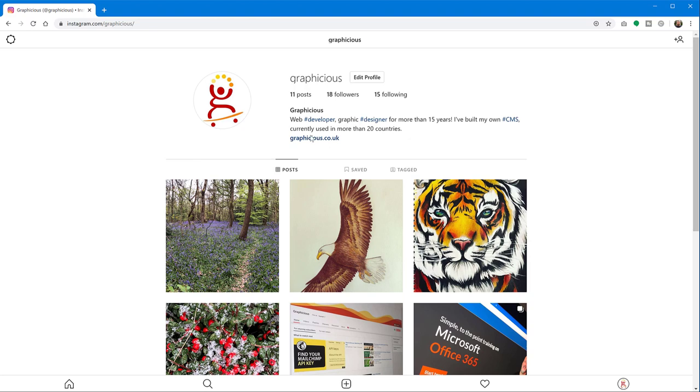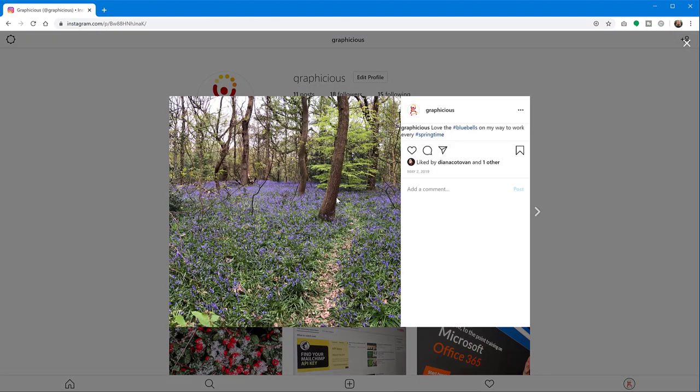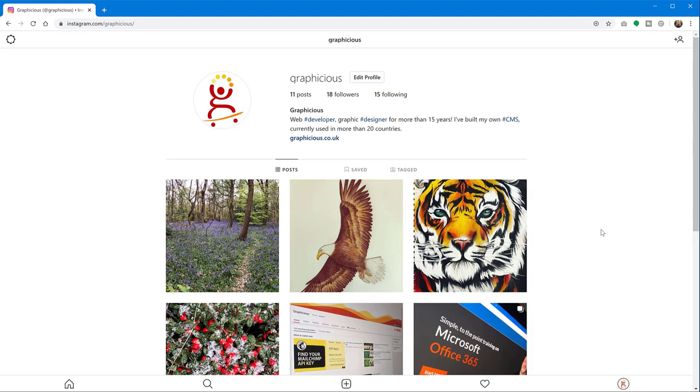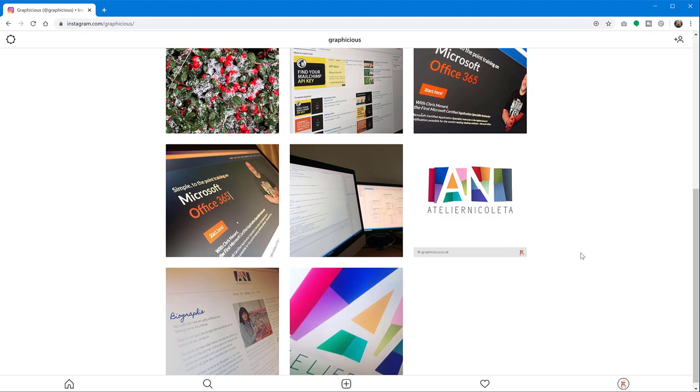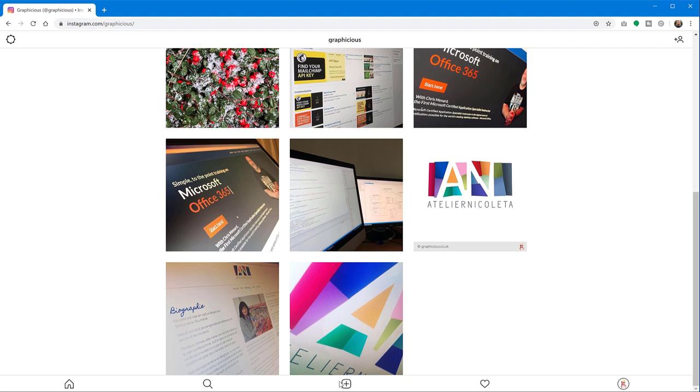So you can still browse the entire Instagram page, Instagram pictures, and you will still have this bar, of course, until you reload the page, in which case it's going to be gone.